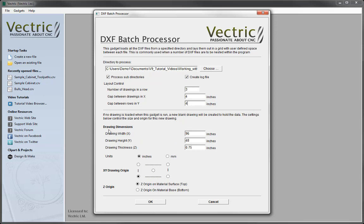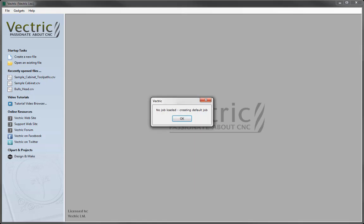Then we move on to our actual drawing dimension — the size of our part, which in this case will be the size of our sheets. Here we're going to look at 96 by 48, 3 quarter inch material, working in inches, set the XY to the lower left hand corner, and our Z origin is going to be set on the material surface. So once we're happy with that, we could just simply go ahead and press OK.